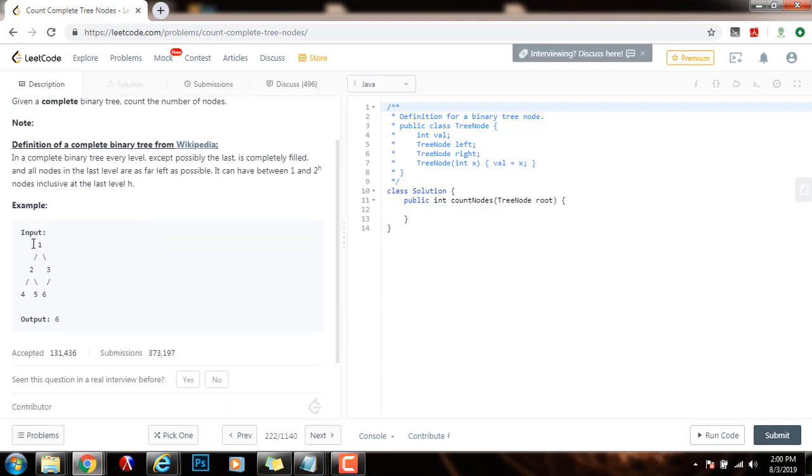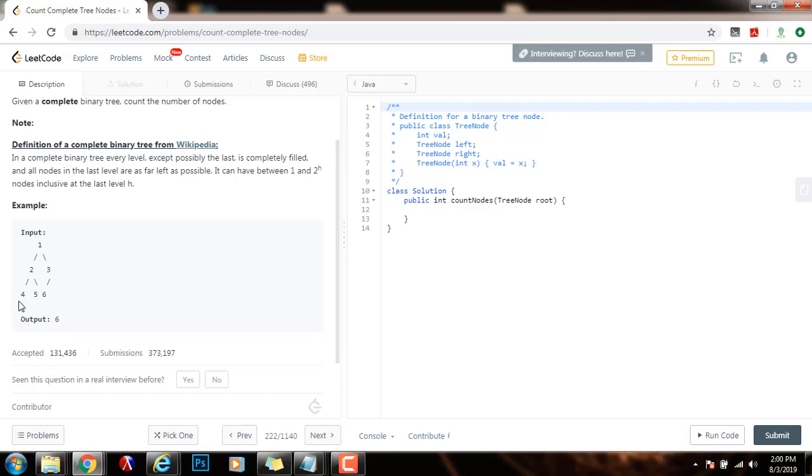So for example, in this case, the input is this complete binary tree, and the output is 6 because there are 6 nodes.